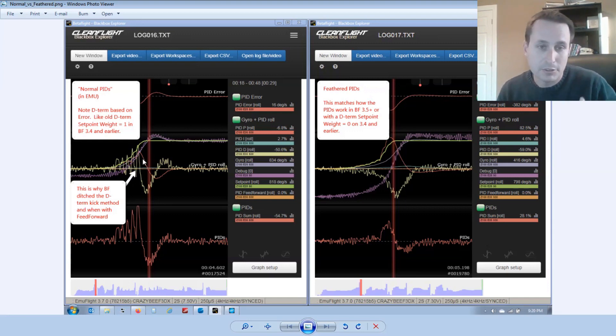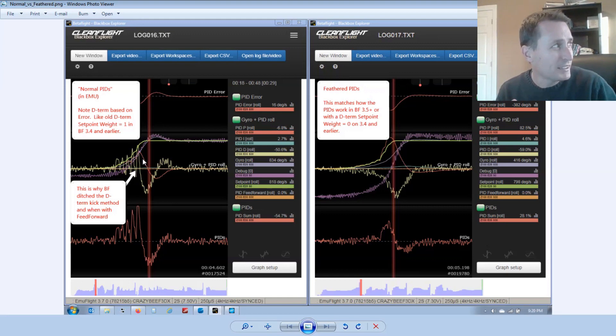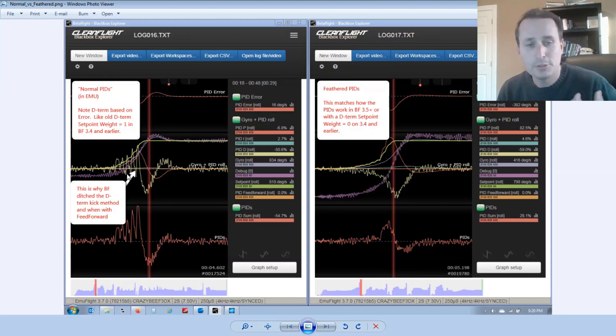So in EmuFlight, that's what this is, except it's a fixed value of just being based on error, just a one. You can't have it multiples of two or things like that, which was kind of the same as if you recall back in Betaflight. I think it was 2.0, something like that. So that's what normal PIDs are.